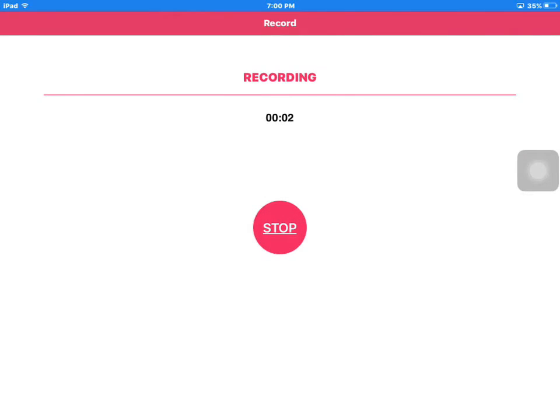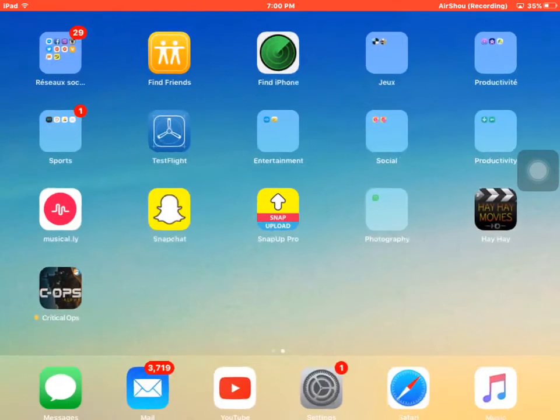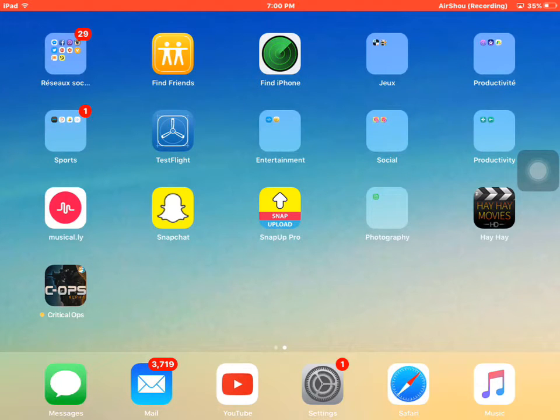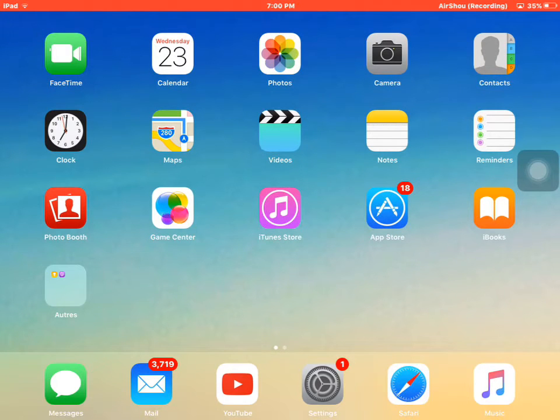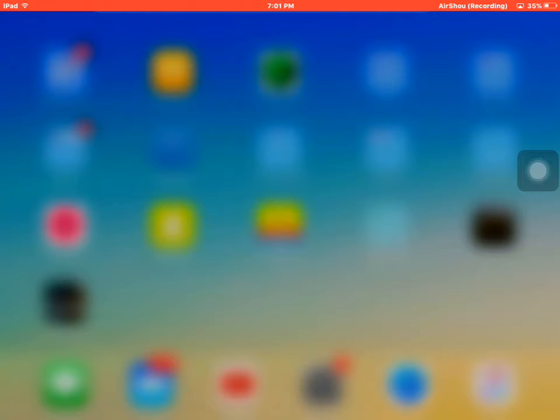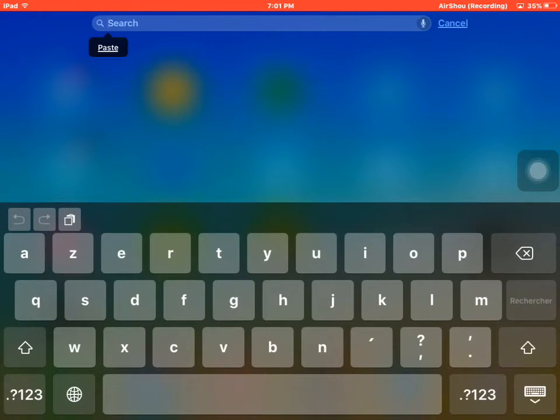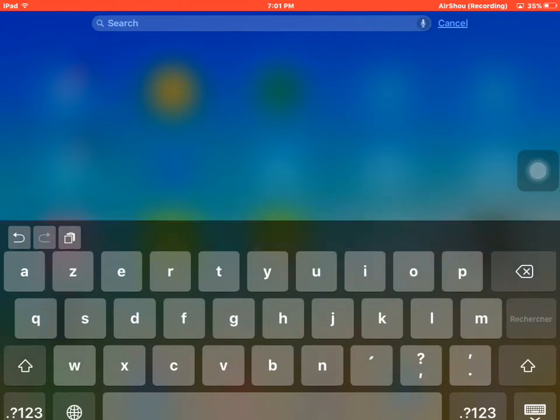And what's up guys, it's iOS Master here and today I'm going to be showing you how to watch movies for free with an application from the App Store. So guys, it's very easy and you don't need to be jailbroken. As you see here, I don't have Cydia.